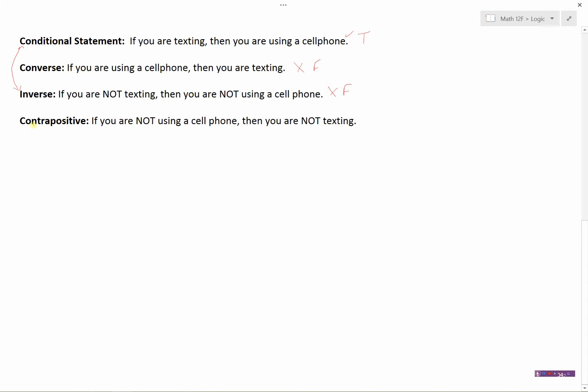The contrapositive is connected to the converse. The converse was: if you are using a cell phone, then you are texting. The contrapositive then says: if you are not using a cell phone, then you are not texting. And this would be true. If my cell phone is in my pocket or in a drawer, then I'm not texting. In fact, if you have a true conditional statement, then the contrapositive will always also be true — those are linked together.